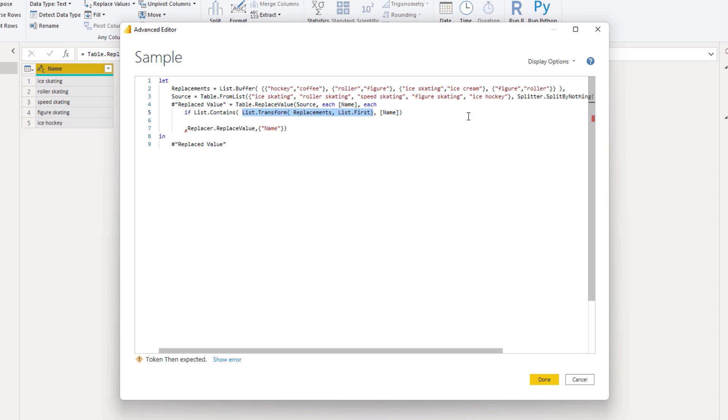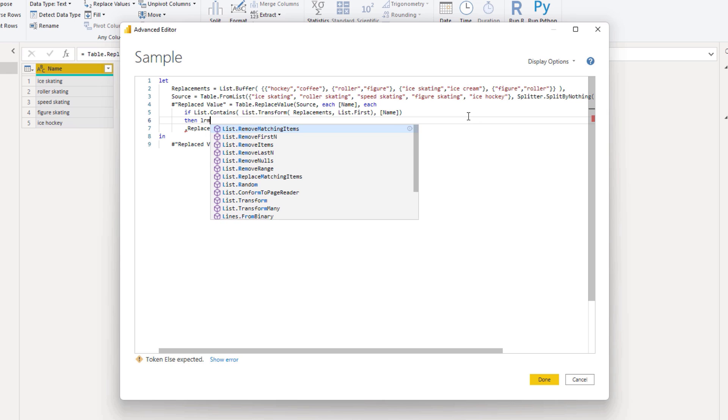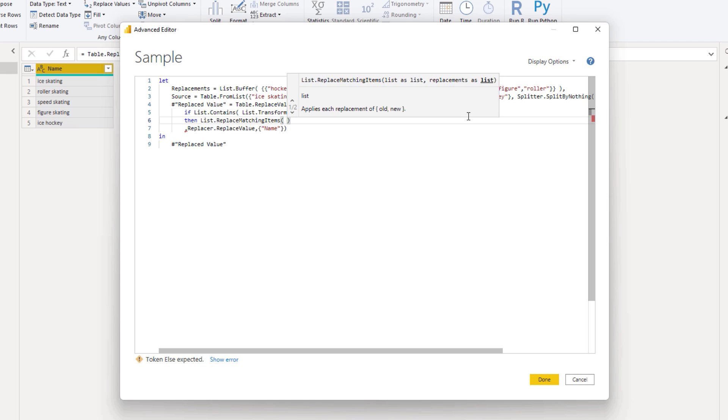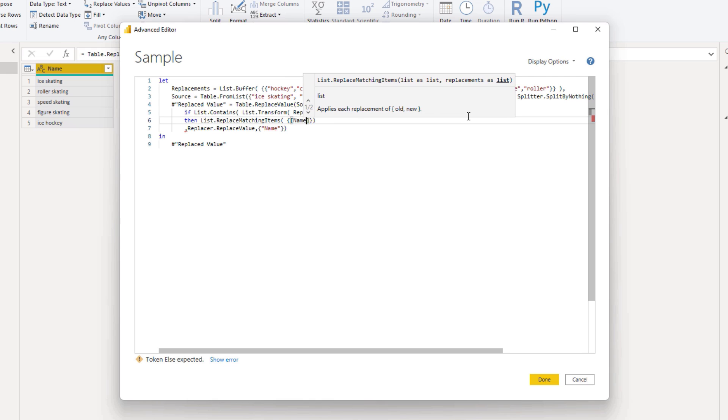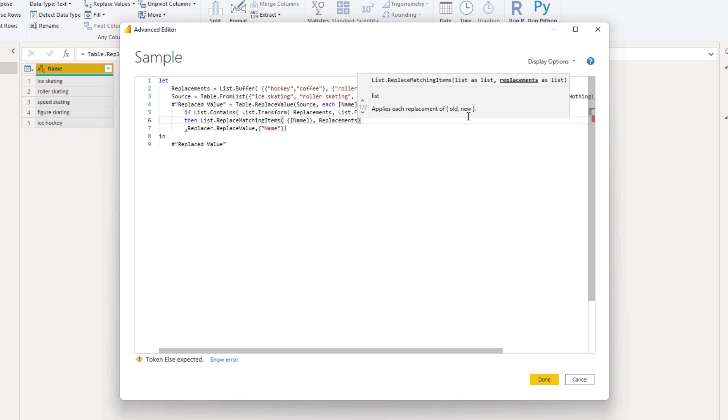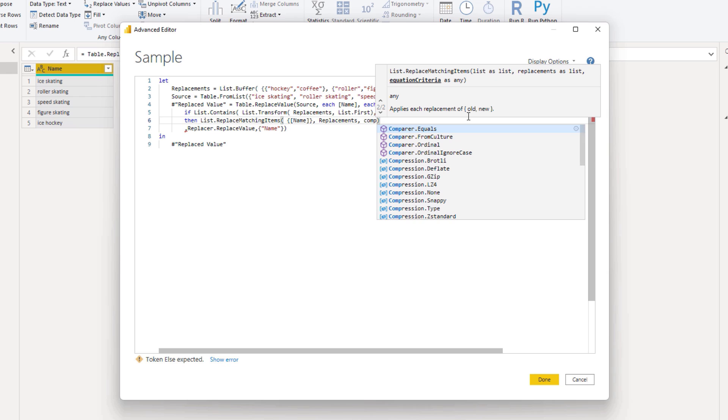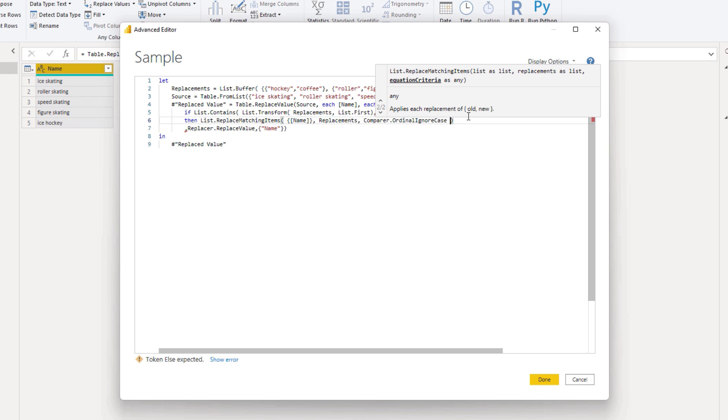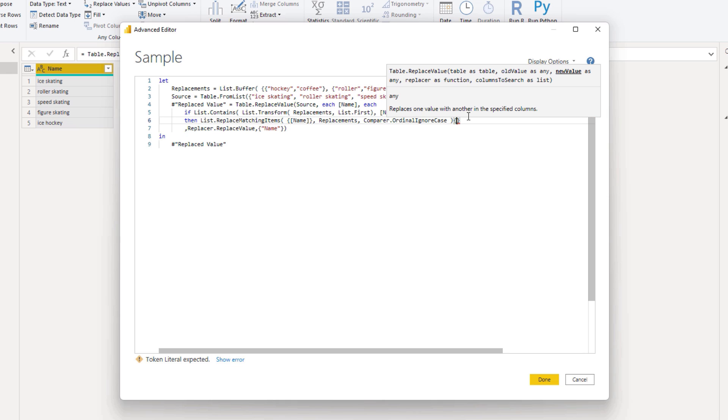And we can use list replace matching items to retrieve that replace by value. So then list replace matching items. It wants a list as a list. So I'll enter those curly brackets. Call the name column. And then the replacements list. So replacements. And we can make this case insensitive. Comparer ordinal ignore case. So this will return a list with one item. The value to replace it by. So to extract that we can use the item access operator. Those curly brackets. Refer to its first position. A zero.